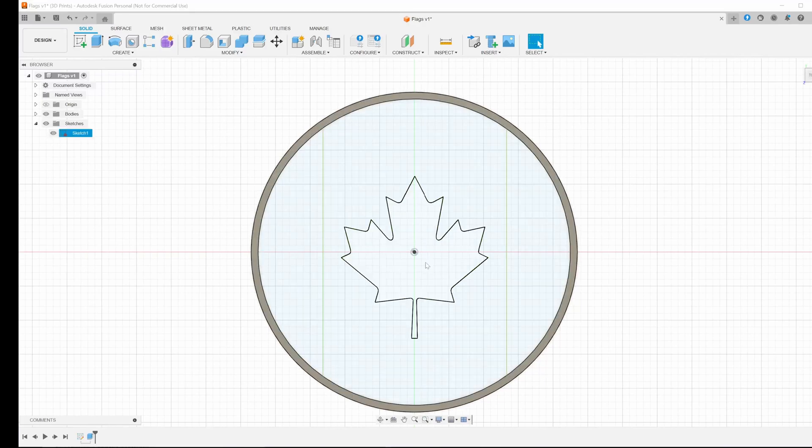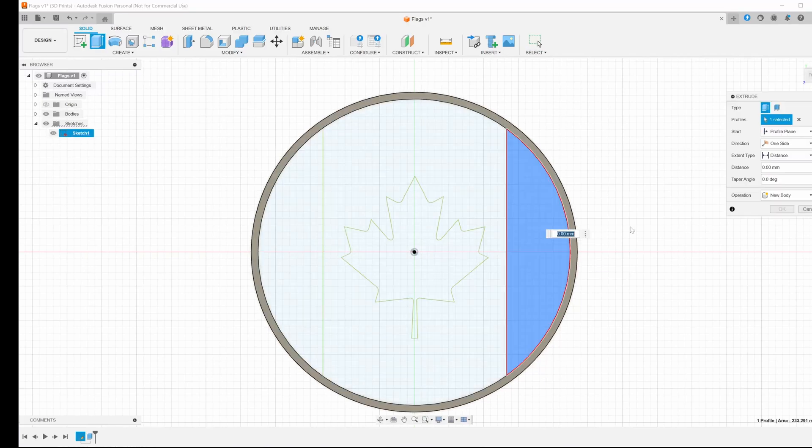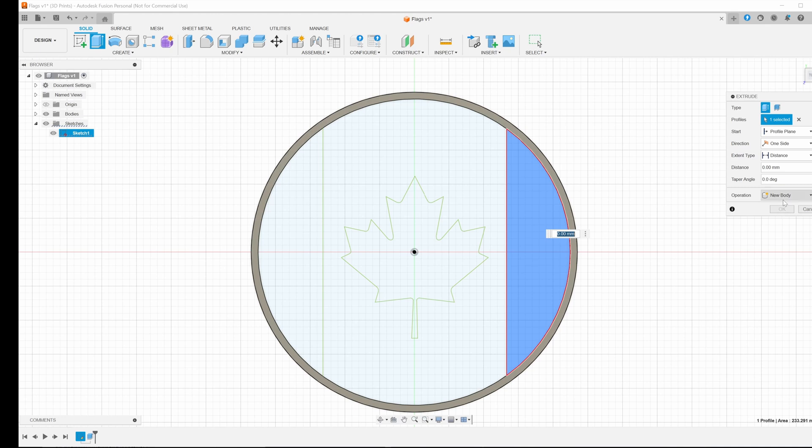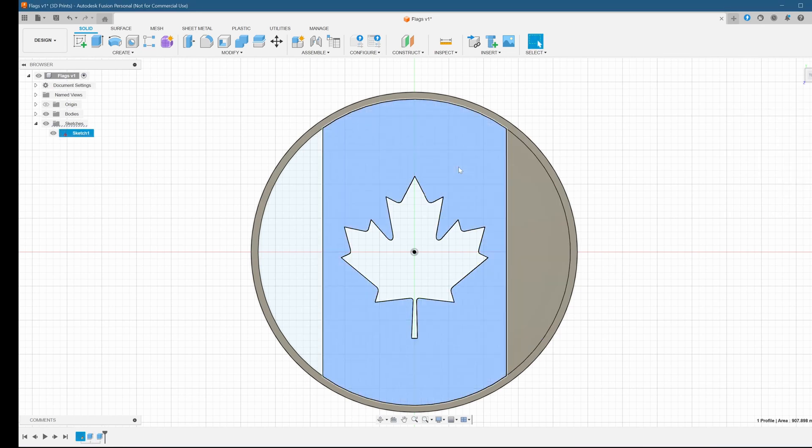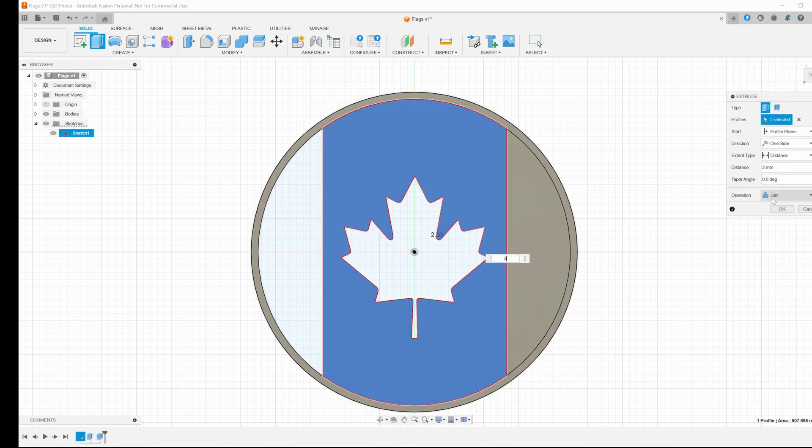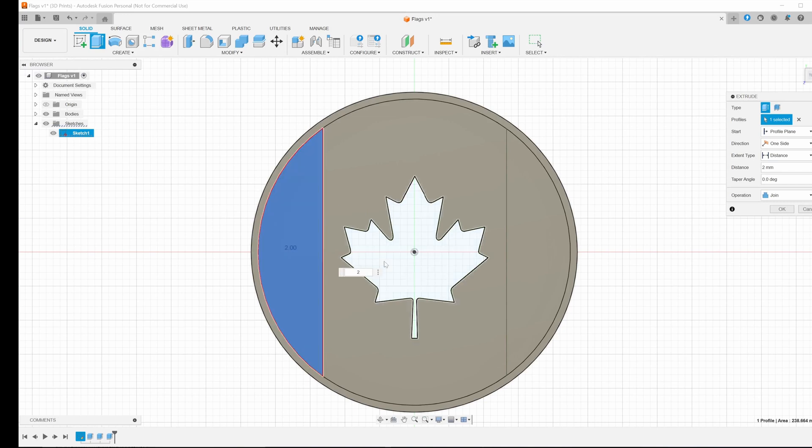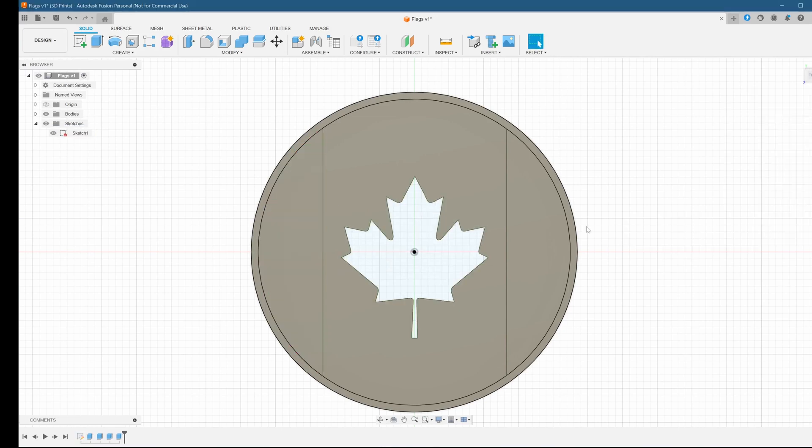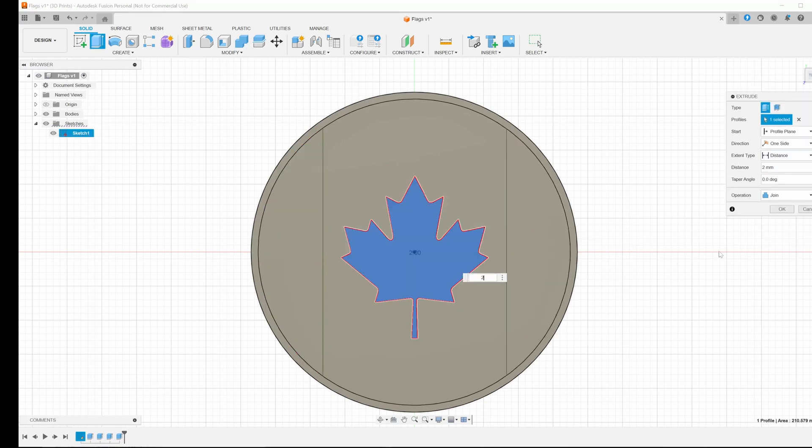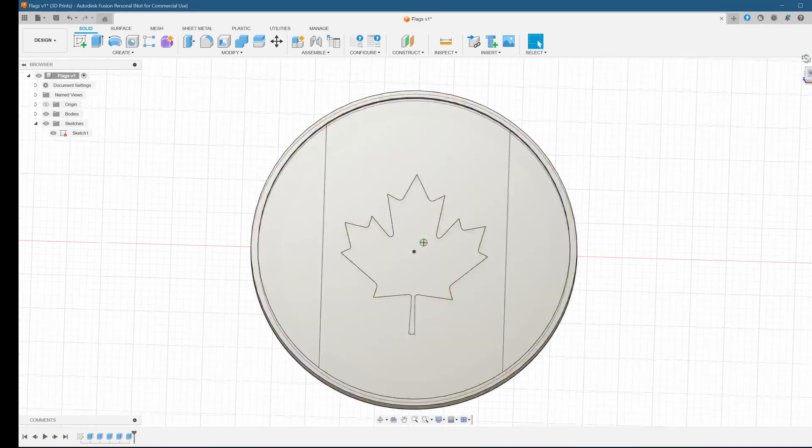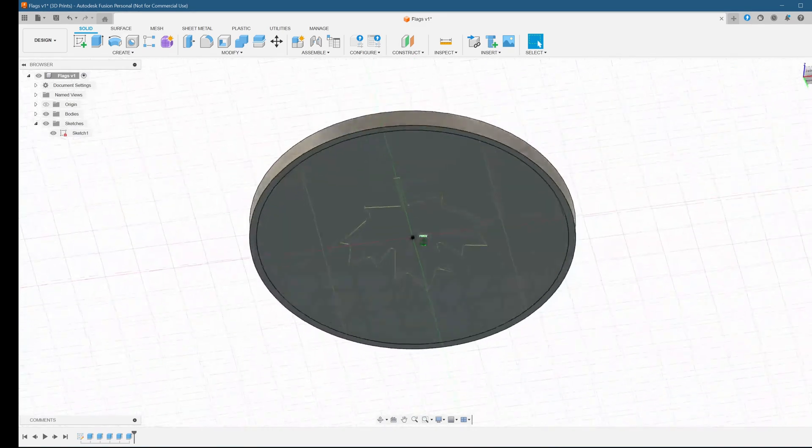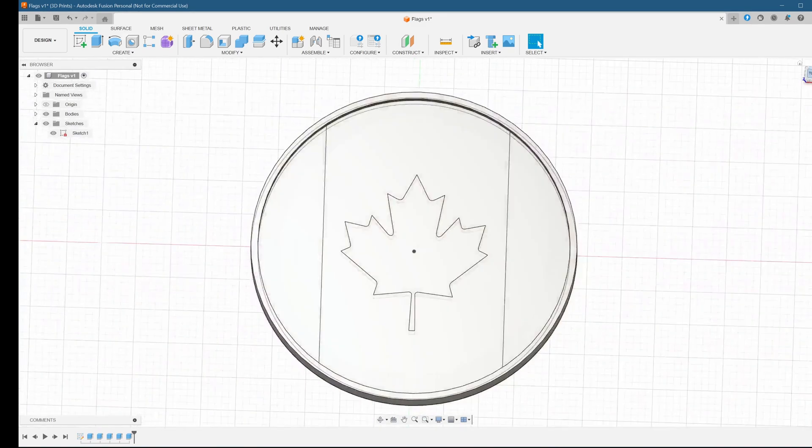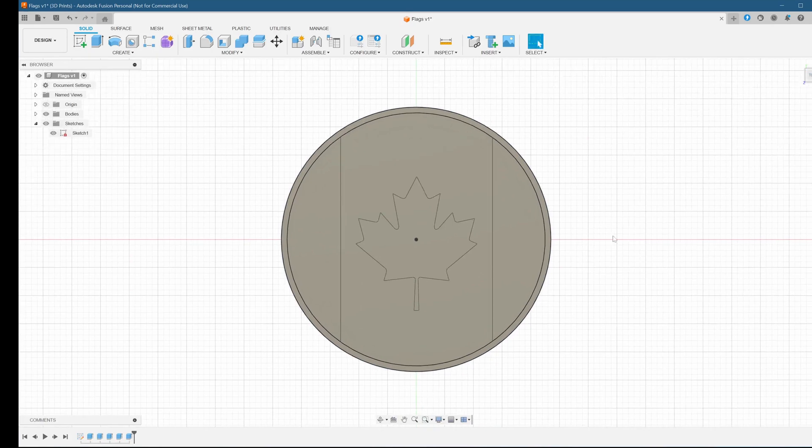Let's make our sketch visible again and we can begin extruding the pieces of our flag. Select each section, then hit E to extrude, and extrude it by two millimeters. We'll run through each section, remembering to select new body before clicking OK on the extrude dialog. This ensures that we'll be able to select each piece separately when setting colors later. Now let's check out the end result and what it's going to look like when it's printed. Looks exactly like what we want.